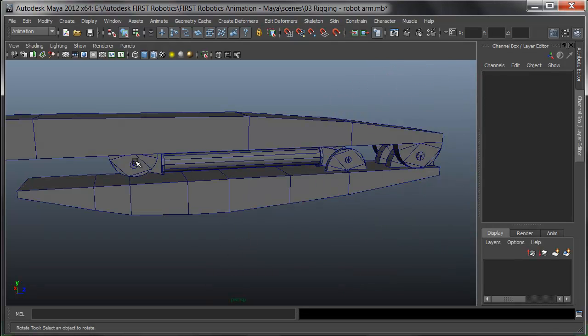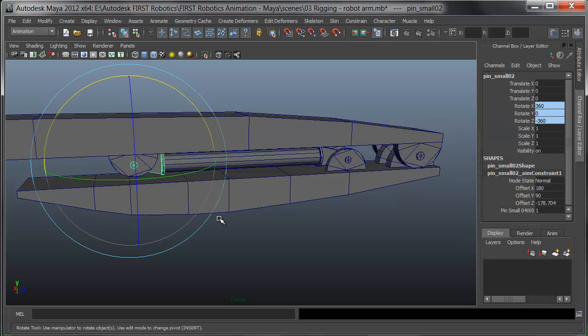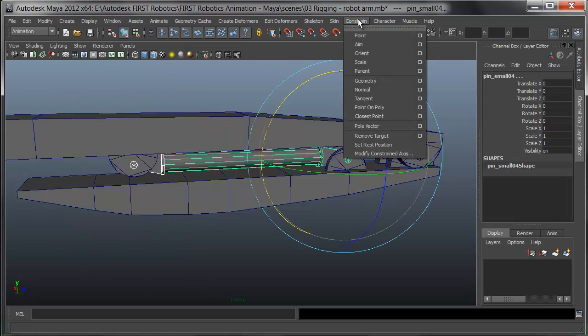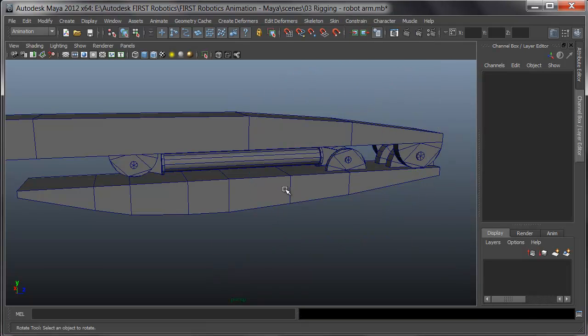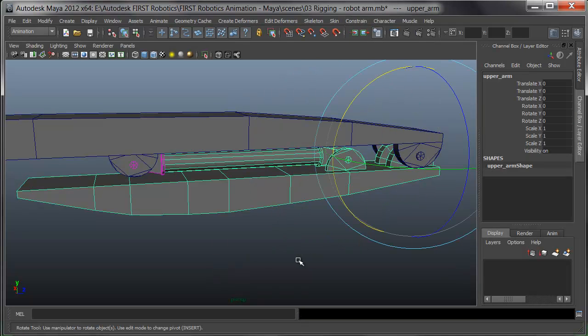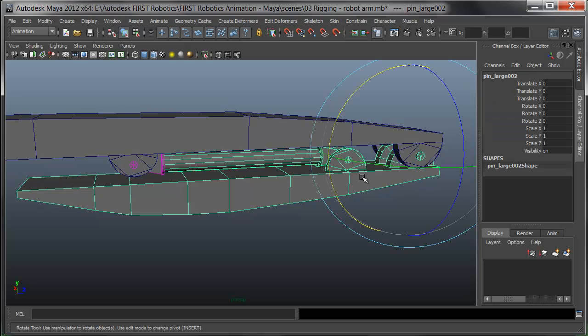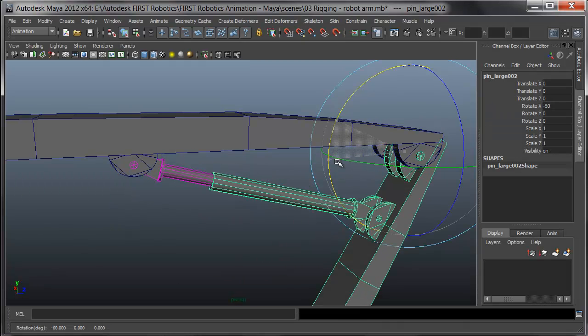Here's the other constraint then. I'll pick that pin that controls the piston shaft, hold shift, and pick the pin of the piston housing. Again, I'll choose constrain, aim. I'll select the hinge which controls the upper arm, rotate it down, and the piston opens automatically.